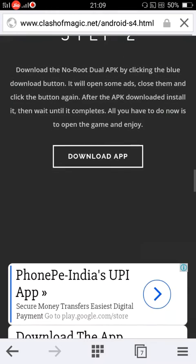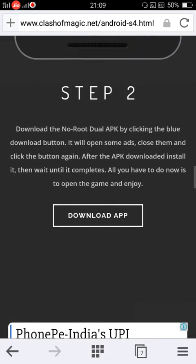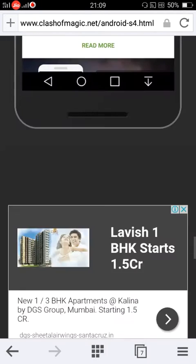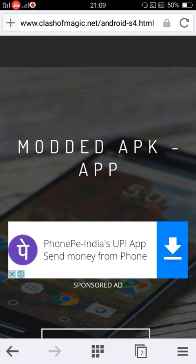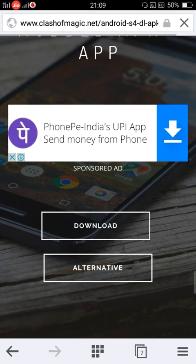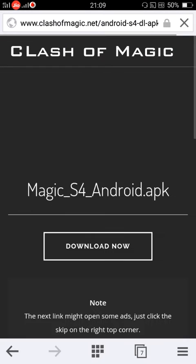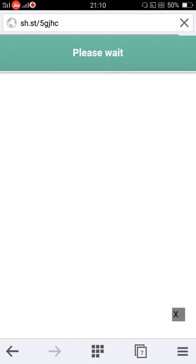Next step is to download it. Download app. After selecting download app, they will again ask you to download. Then for the third time, they will ask you to download. And then after that, you can do it.